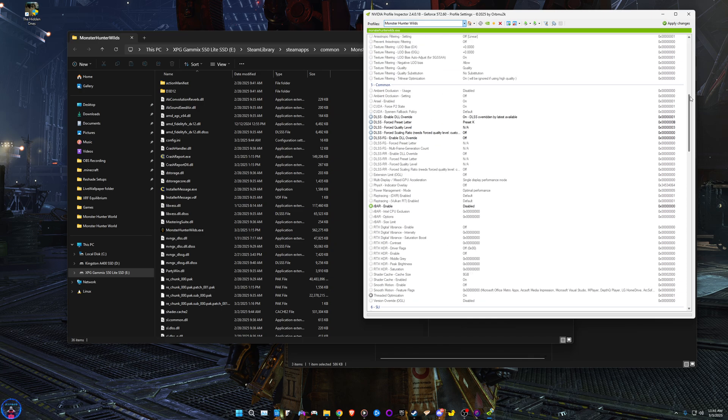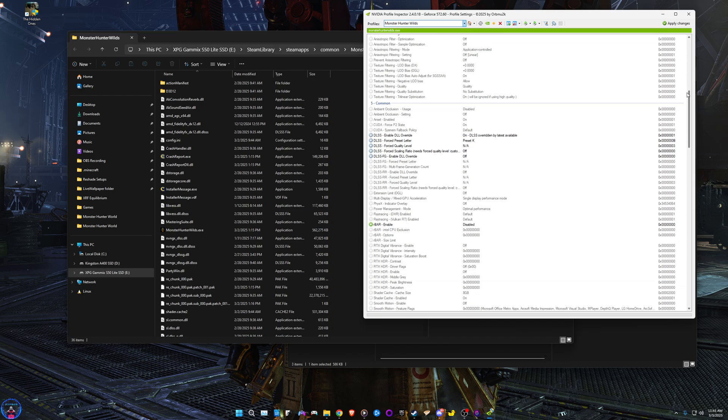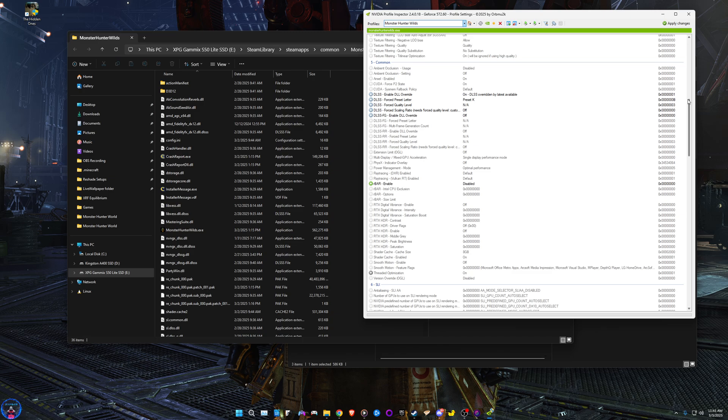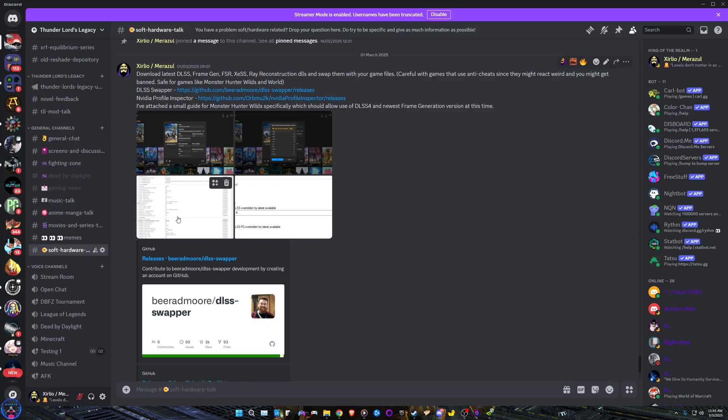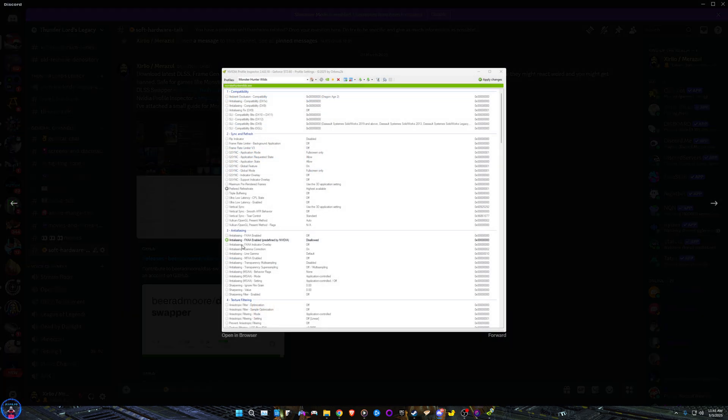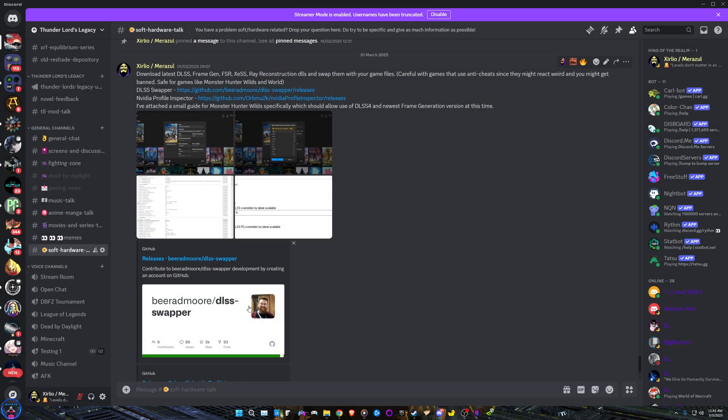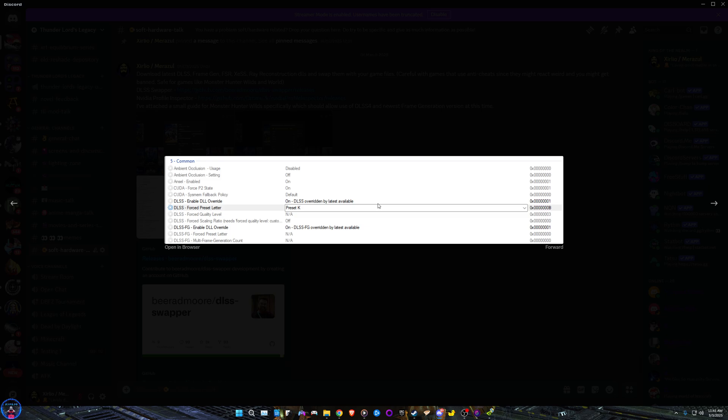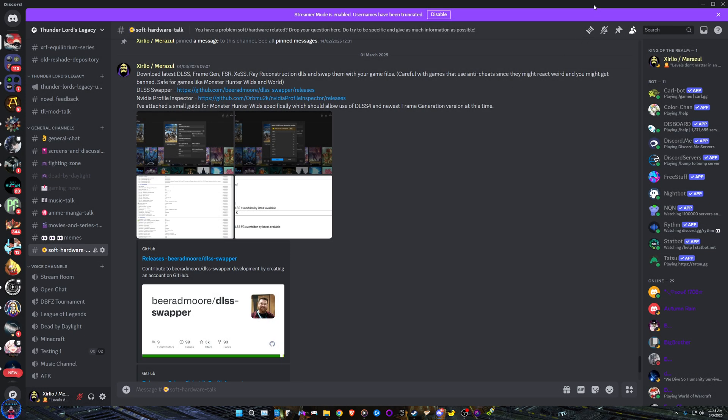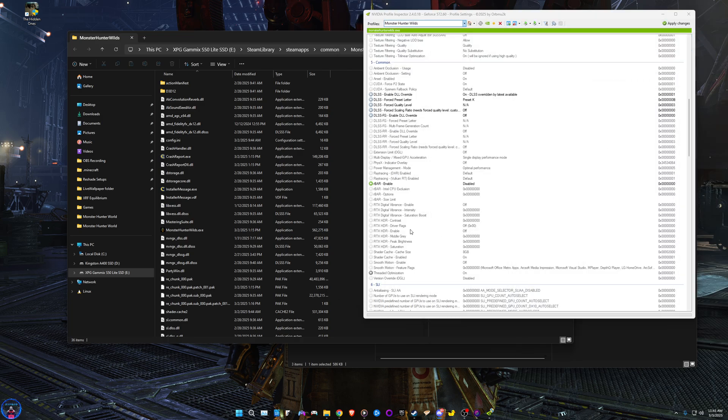So this is a newer version of Nvidia Profile Inspector. If yours doesn't look like this, give me a quick second to see if I can find it, because I have made a guide for this. If yours looks like this, know that you should be finding... this five common... just get the latest version, it's easier that way.